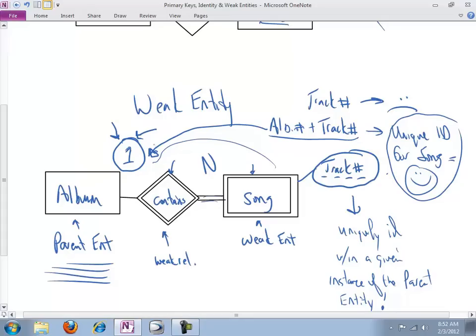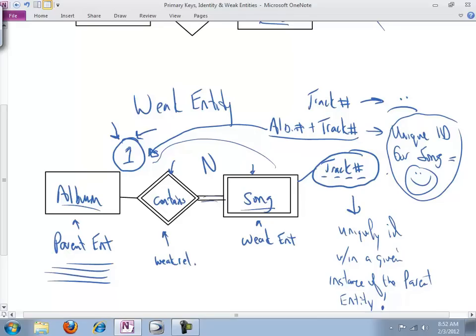And so I hope that gives you some sense of the utility of a weak entity. I'm going to run through in a separate video two other really common instances of this, more common and maybe more useful in the modern era than the album and the song. I don't think album and song is easiest conceptually. But so stay tuned for those two as well.